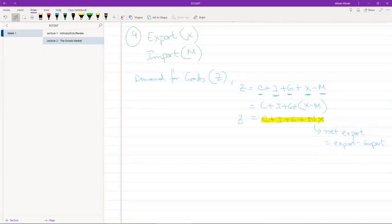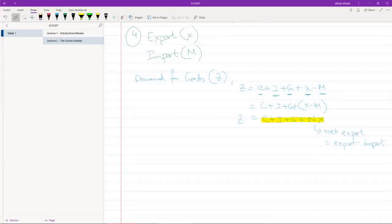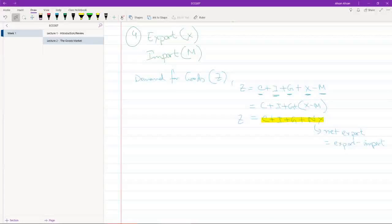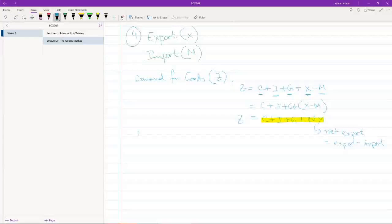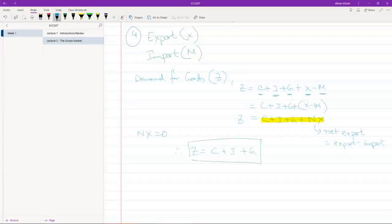To keep things simple at this level, we are going to assume that this is a closed economy. By closed economy, what I mean is that this country that we're dealing with, suppose Bangladesh, does not trade with any other countries. So there is no import, there is no export, which means that NX is 0. That means we get Z equals to consumption plus investment plus G. So this is the equation we're going to deal with.